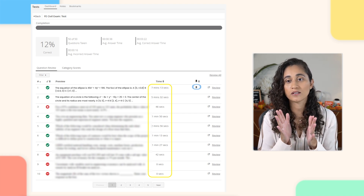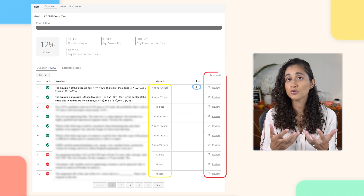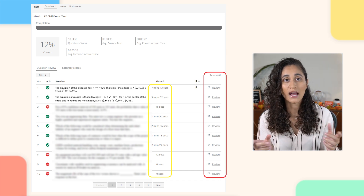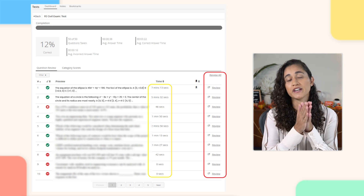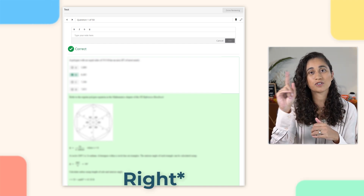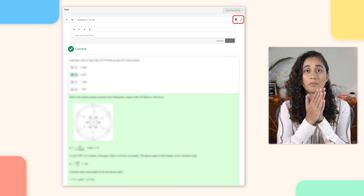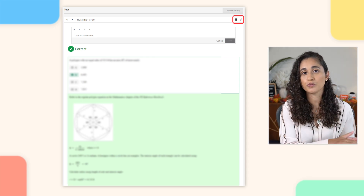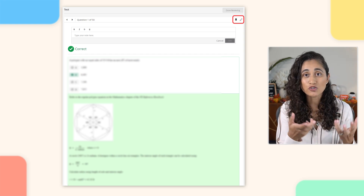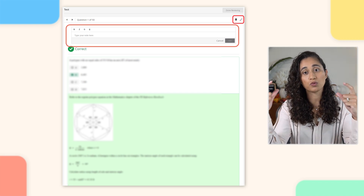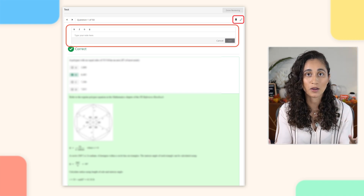If you click Review or Review All, you're going to see the step-by-step solution to each problem, and they also provide where they got the equation from in the reference handbook. On the same page, at the top left, you'll see a bookmark and a pen icon. You can bookmark a question to go back to it later, and if you want to add notes to a specific problem, click the pen icon and a text bar will drop down where you can type your notes.